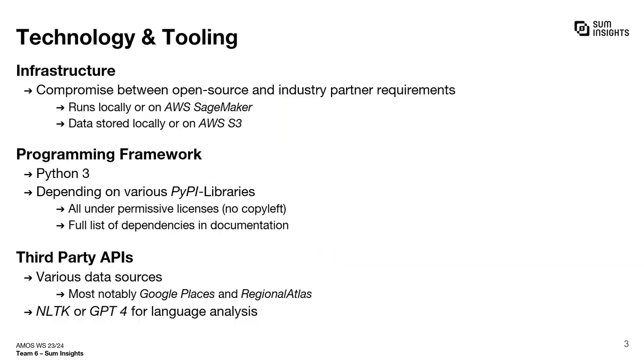To satisfy both the open source requirements of our AMOS lecture and also the requests of our industry partner, our application can be run either locally or on Amazon AWS. Our entire project is built on top of Python 3. We also use various open source libraries from the Python package index as dependencies.